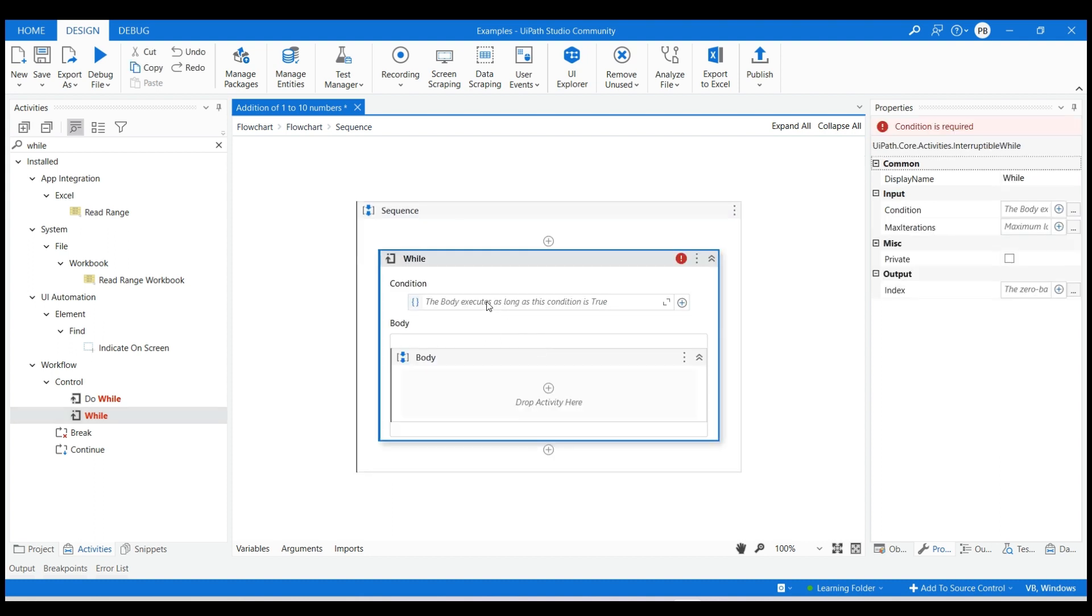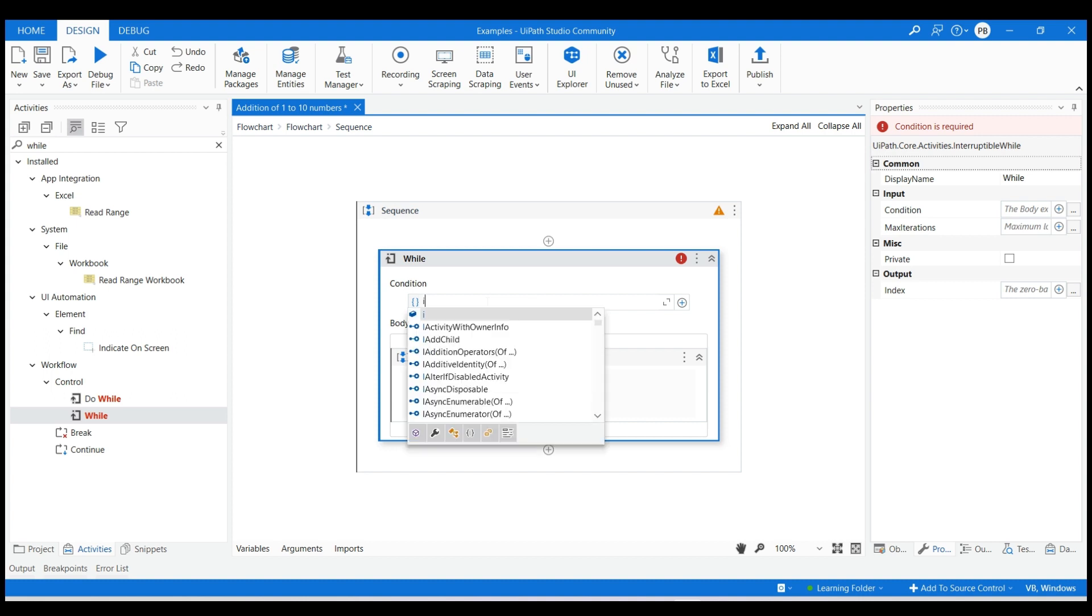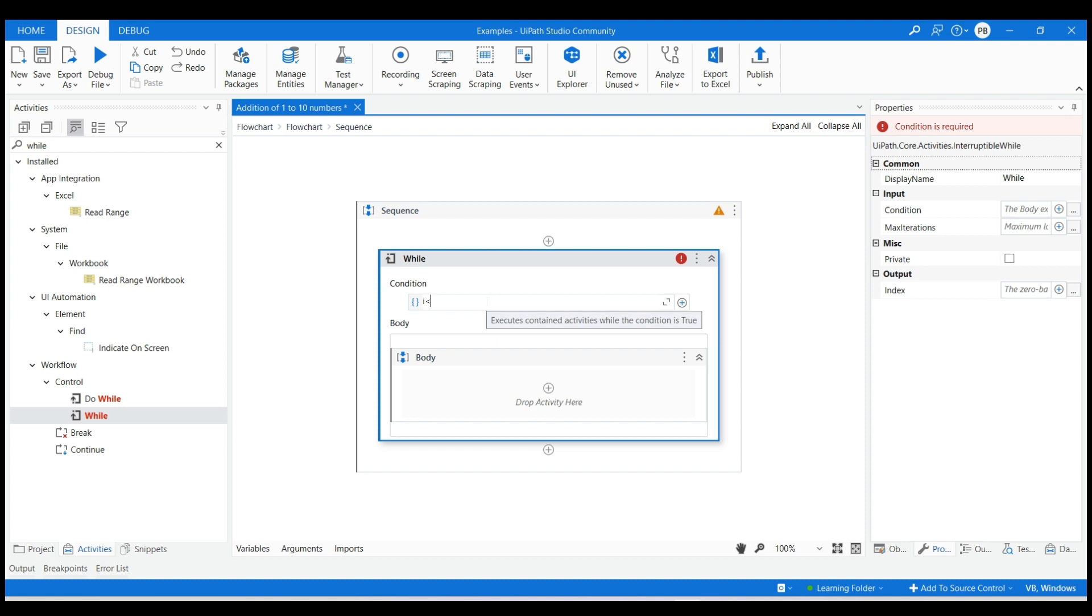Provide condition as i less than 11 so that the loop will iterate for 10 times and the value of number 10 will be added to the total sum value. If you provide the condition as i less than 10, then the condition of 10 less than 10 will be false and the loop will end there, which will result in the sum value as 45 as the value of 10 will not get added.